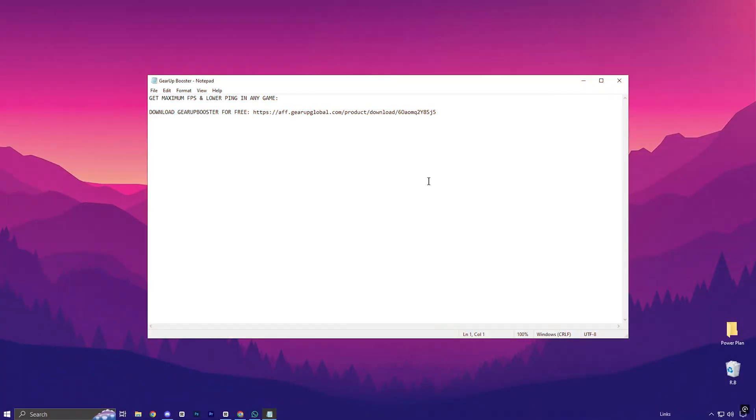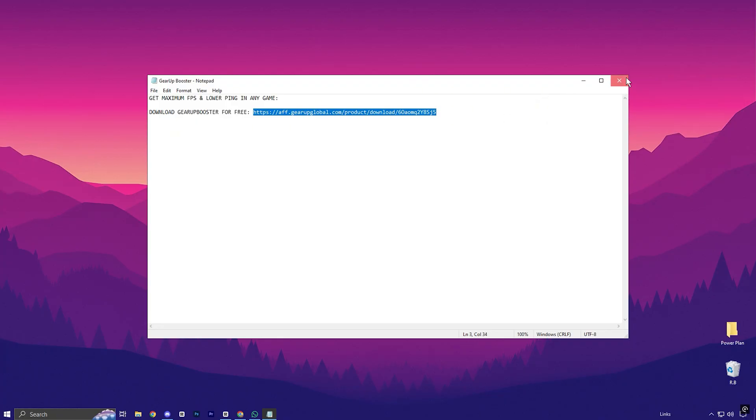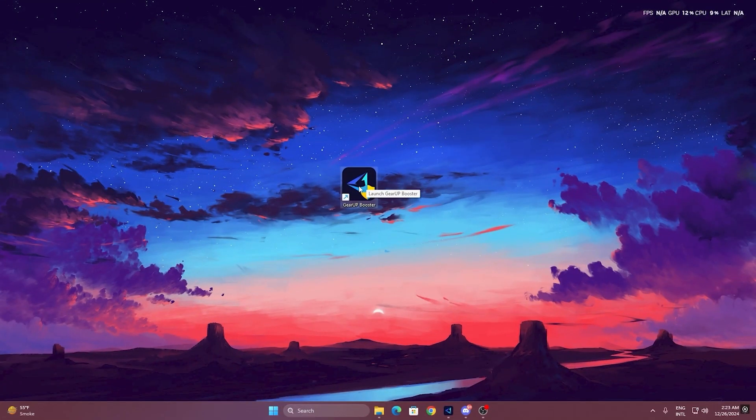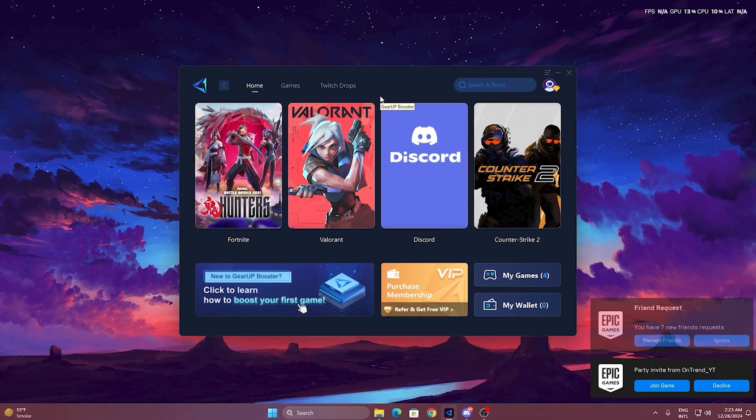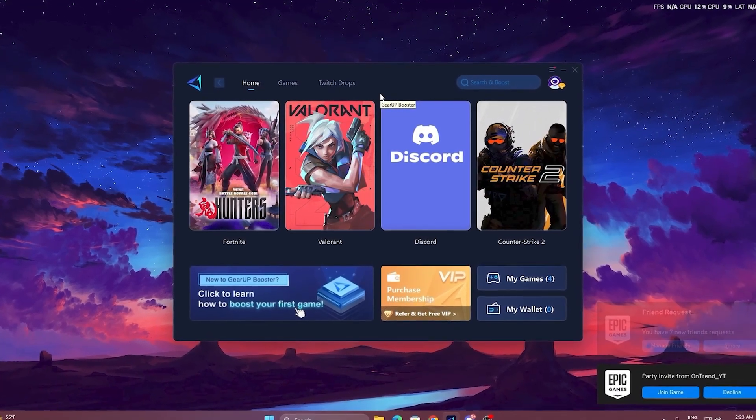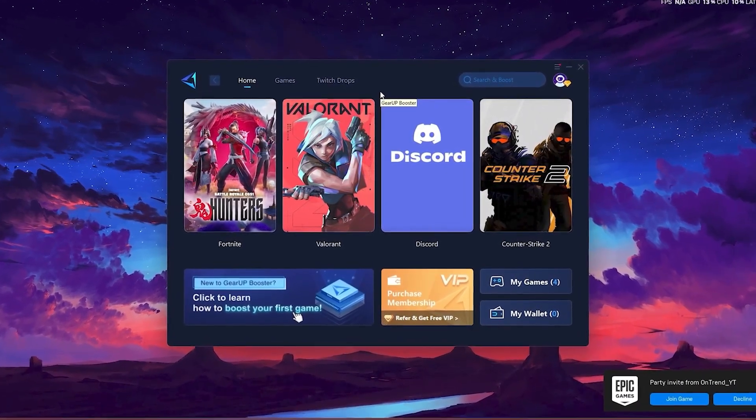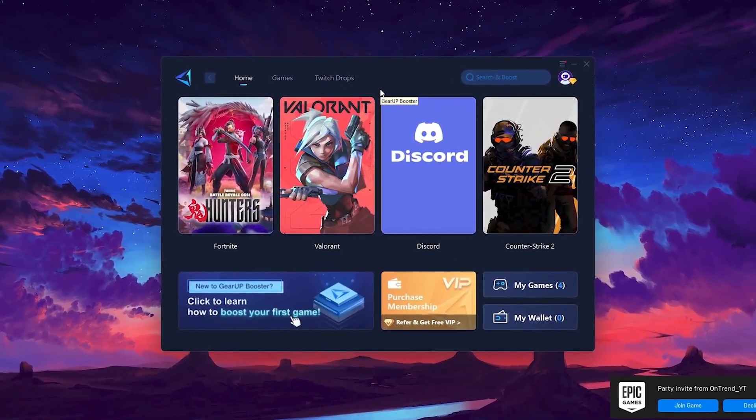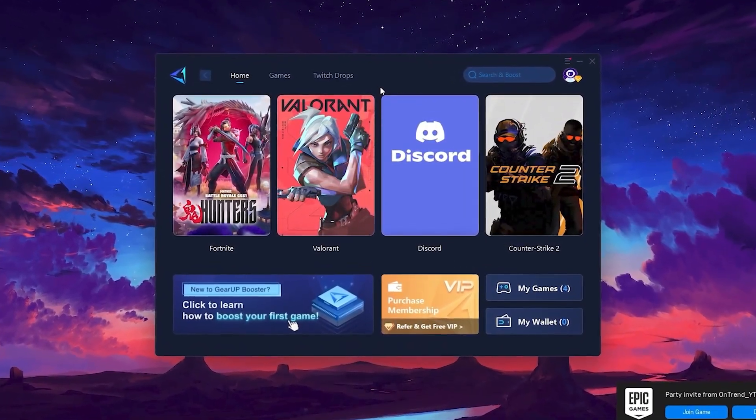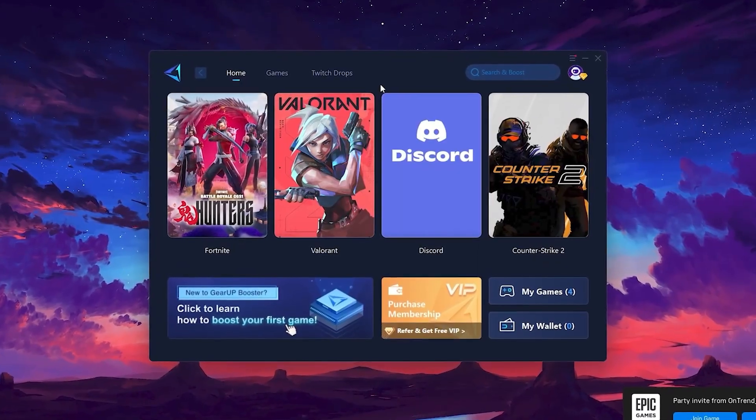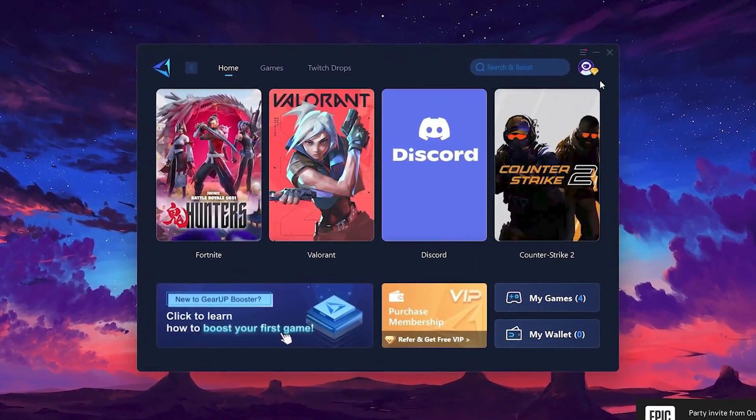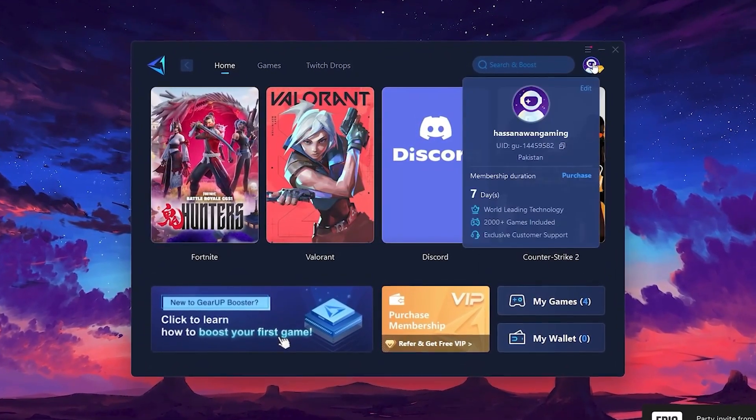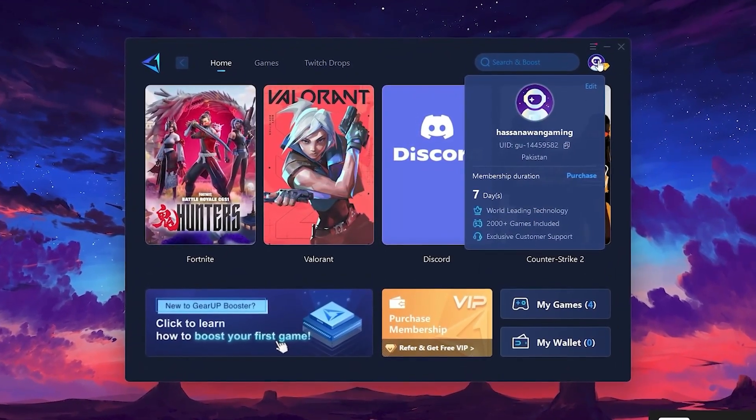To get started with Gear Up Booster, download the tool from the official website using the link in the description. After downloading, install it on your PC. Once installed, you'll see the Gear Up Booster interface. The first thing you'll need to do is log in with your Facebook or Google account.